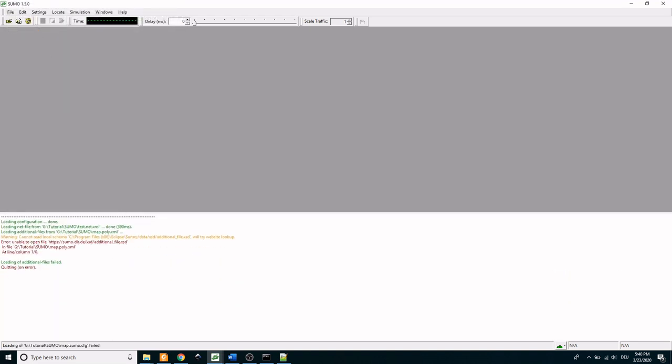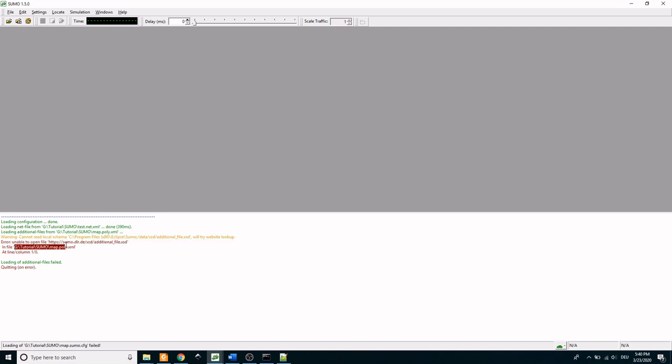Here an error due to the XML schema appears and this can be tackled by commenting the .xsd links in both the map.poly.xml and also in the trips.trips.xml.